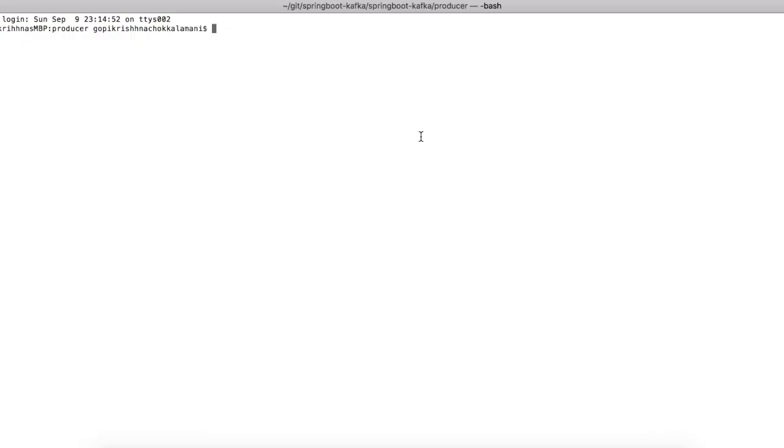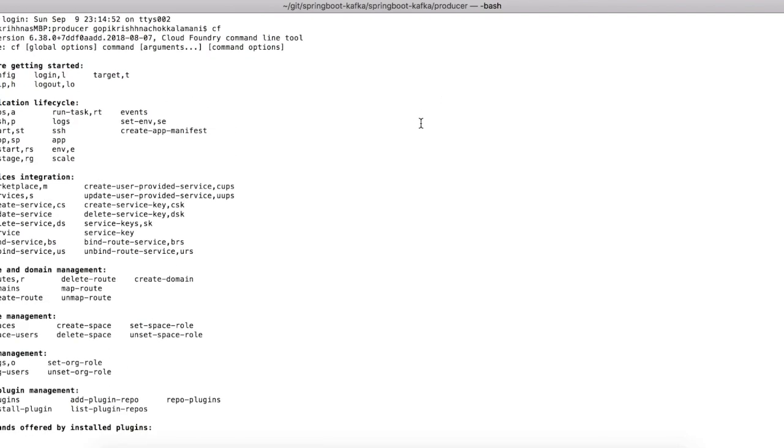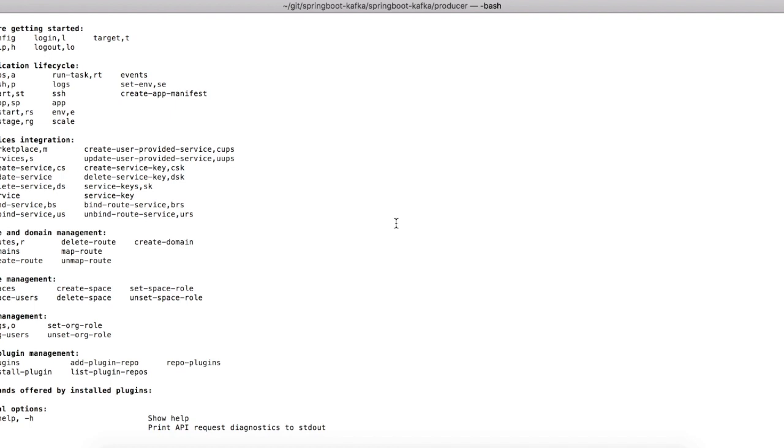Once the installation is done, go to your command line interface and type CF. CF will return all the available commands in the Cloud Foundry CLI. You can see there are many commands available for deploying and managing applications and services. In fact, you can do everything without going to the UI.